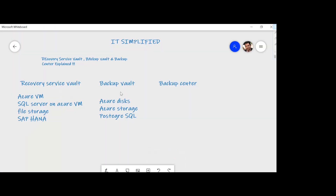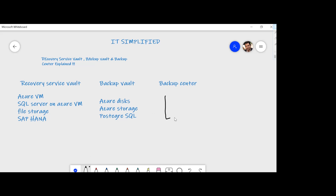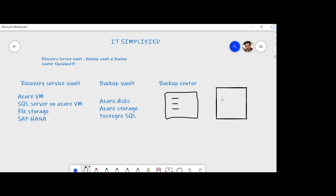So that was Backup Vault. Now what is Backup Center? As you know, your data might span across multiple subscriptions. If you are an organization with multiple subscriptions — it can be within one tenant or across multiple tenants — and you want to have a single interface to manage it all, Backup Center is the answer for that.